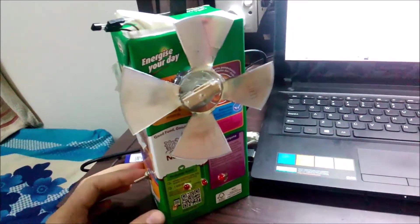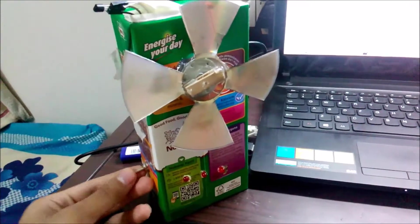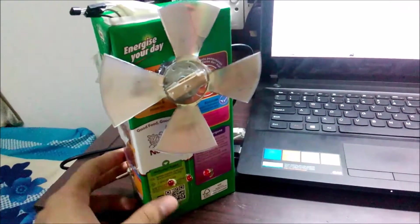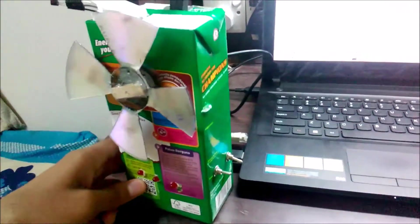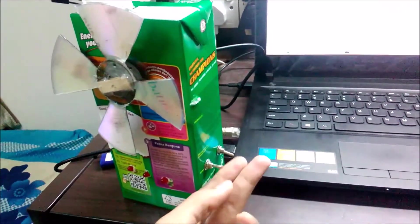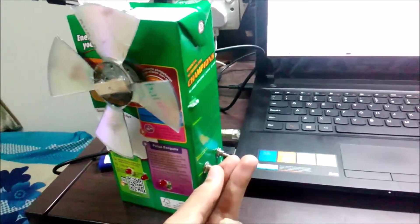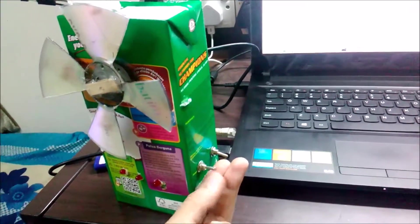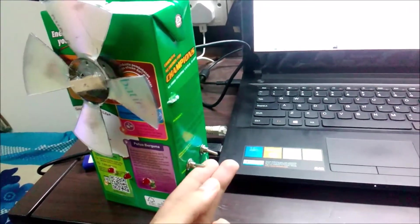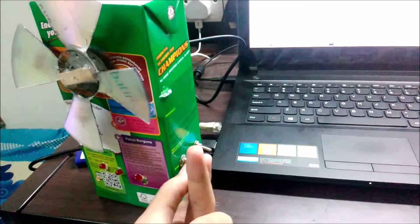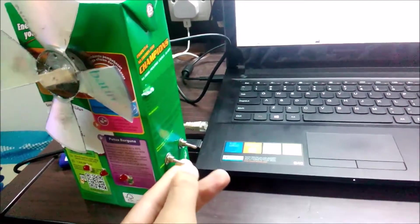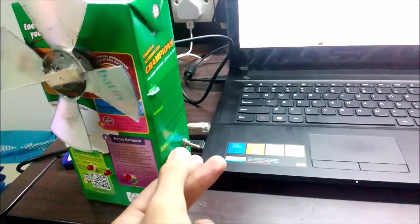This is our power switch for on and off. On this side, we have the mode selection switch. You can choose either auto or manual mode. Up for manual, down for auto.